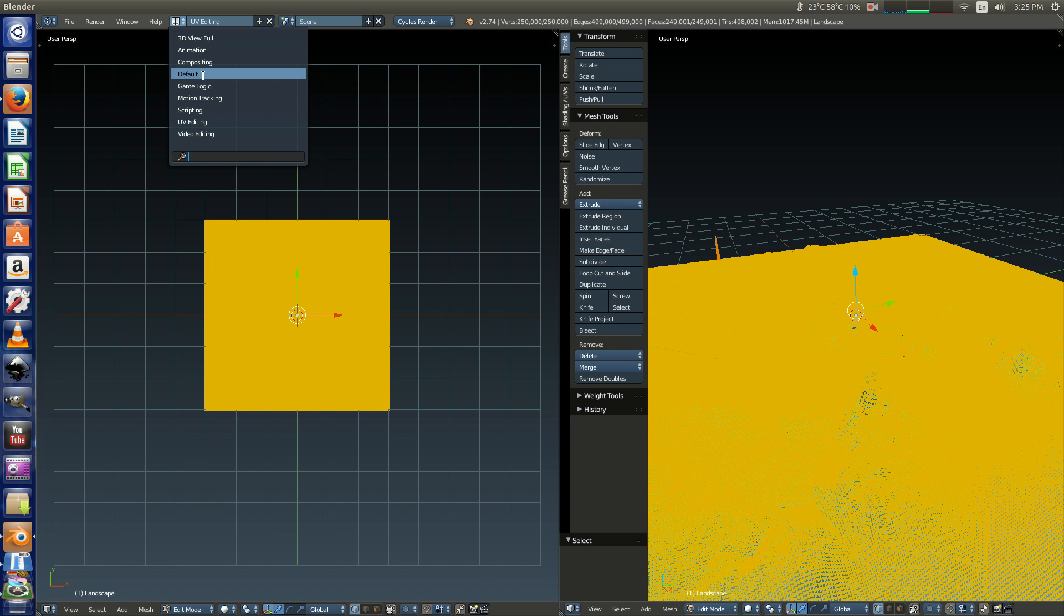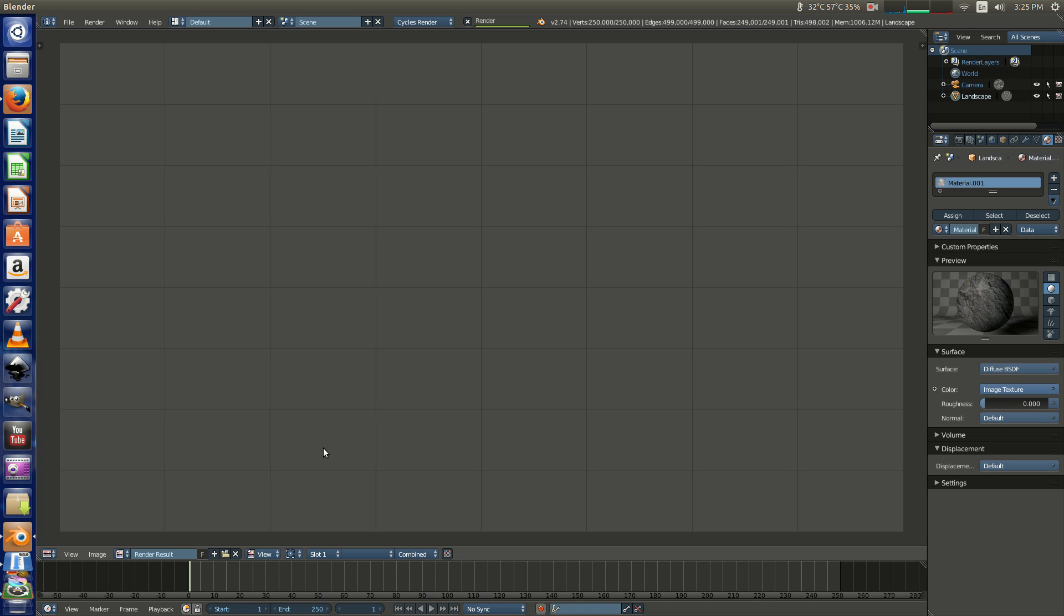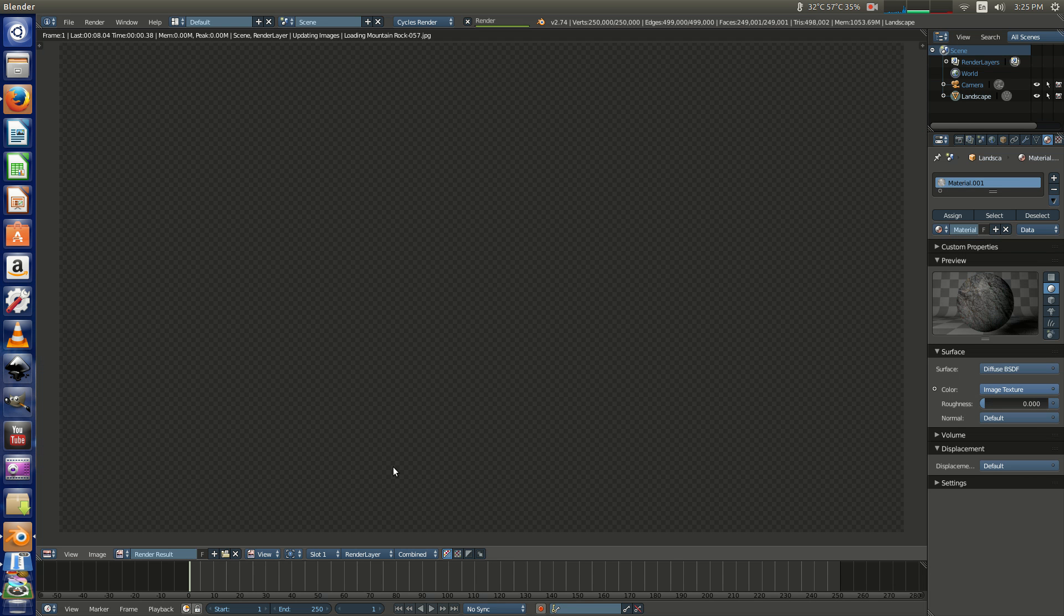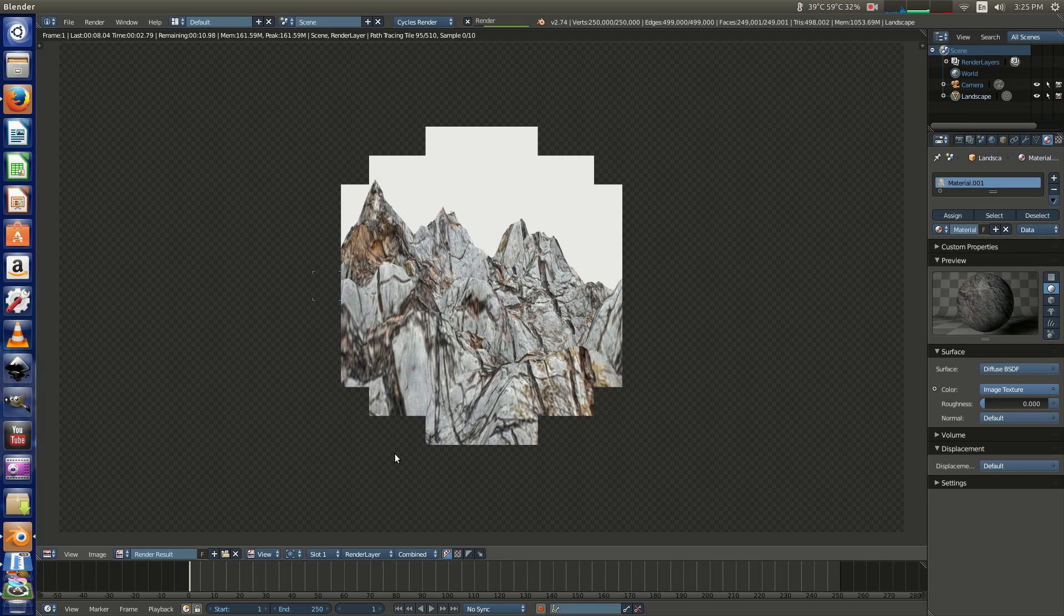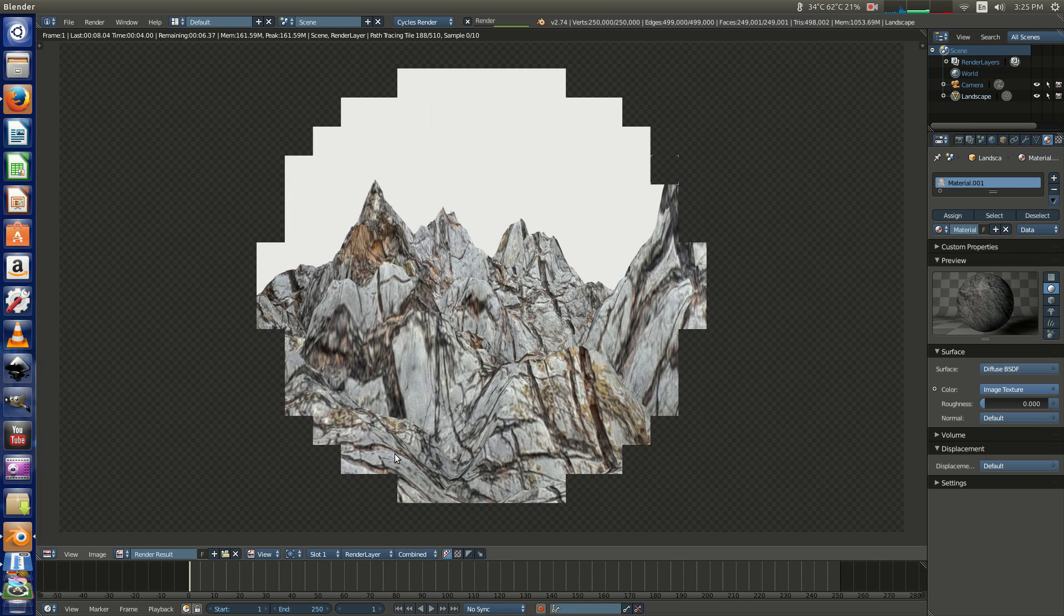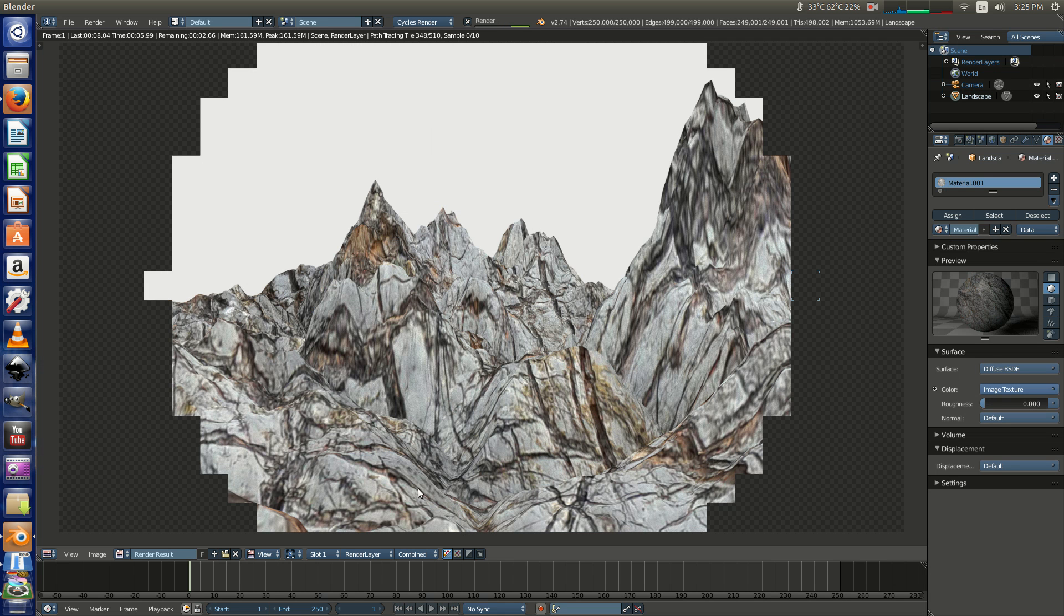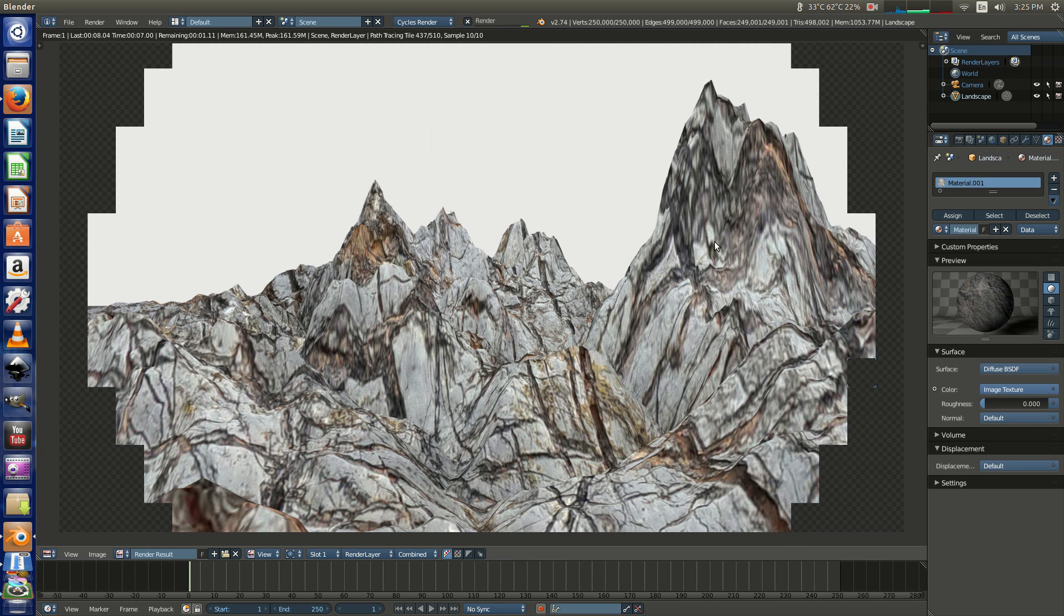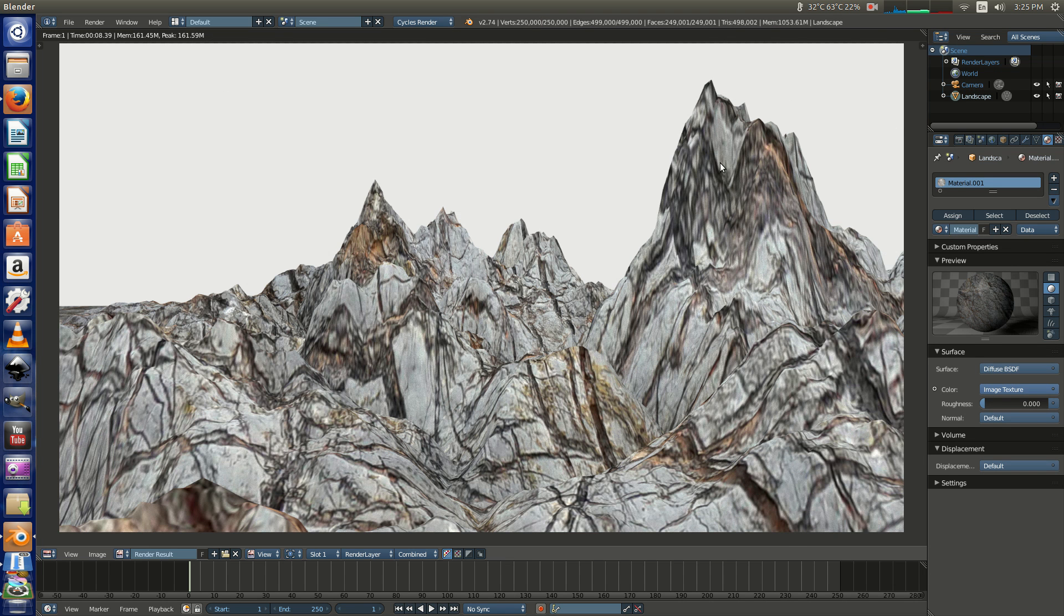Alright, so we'll go back to the default view and render that out and see what we come up with. Looking a lot better. Even though you are getting some stretching here, that's also due to the way that I've mapped it, and there are different ways to go about UV mapping. I think that's a whole other series of tutorials, but for the most part I think this is going to work for what we're trying to do.